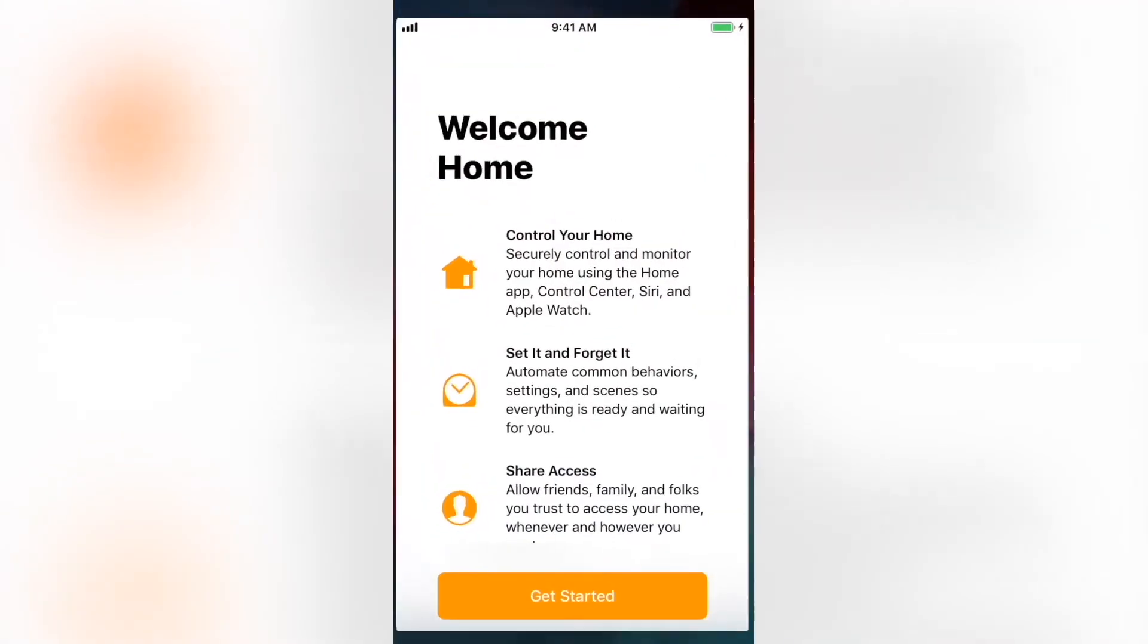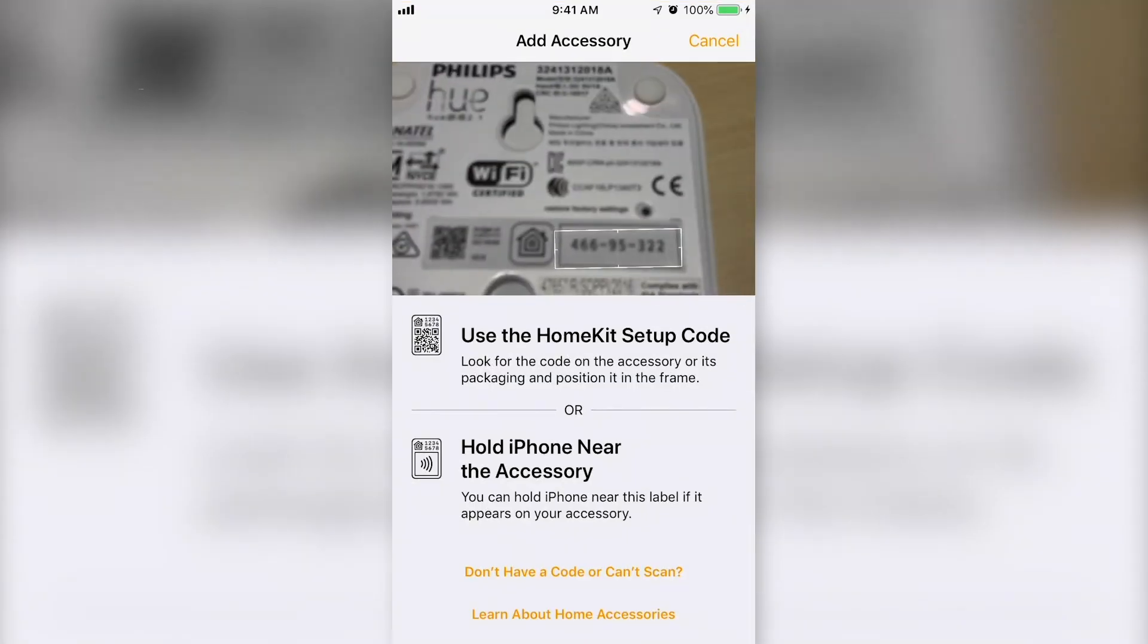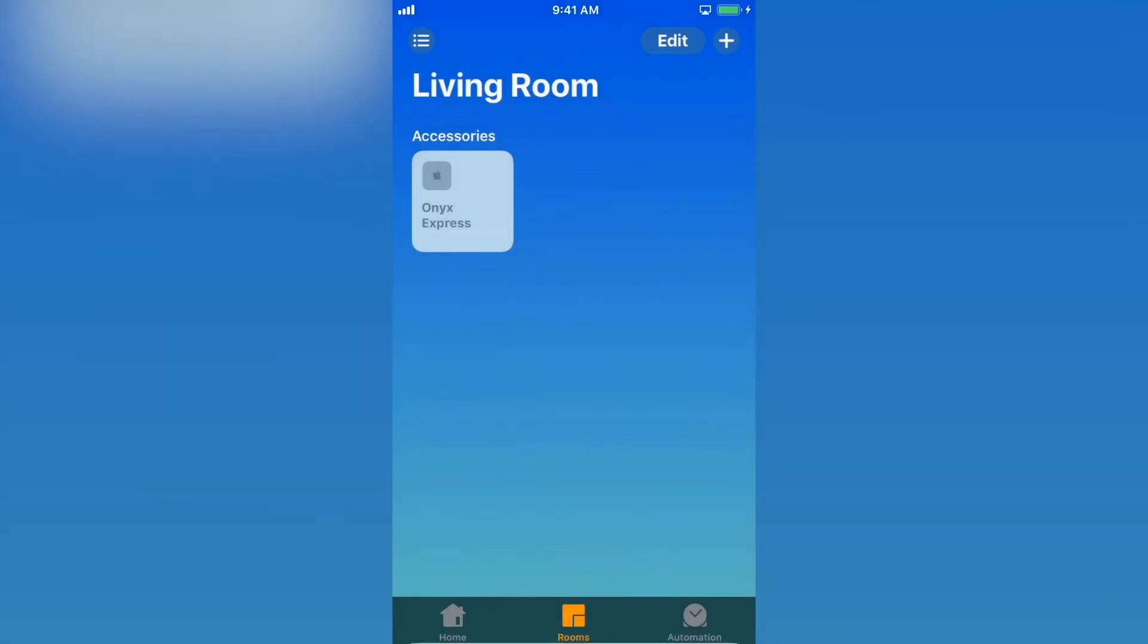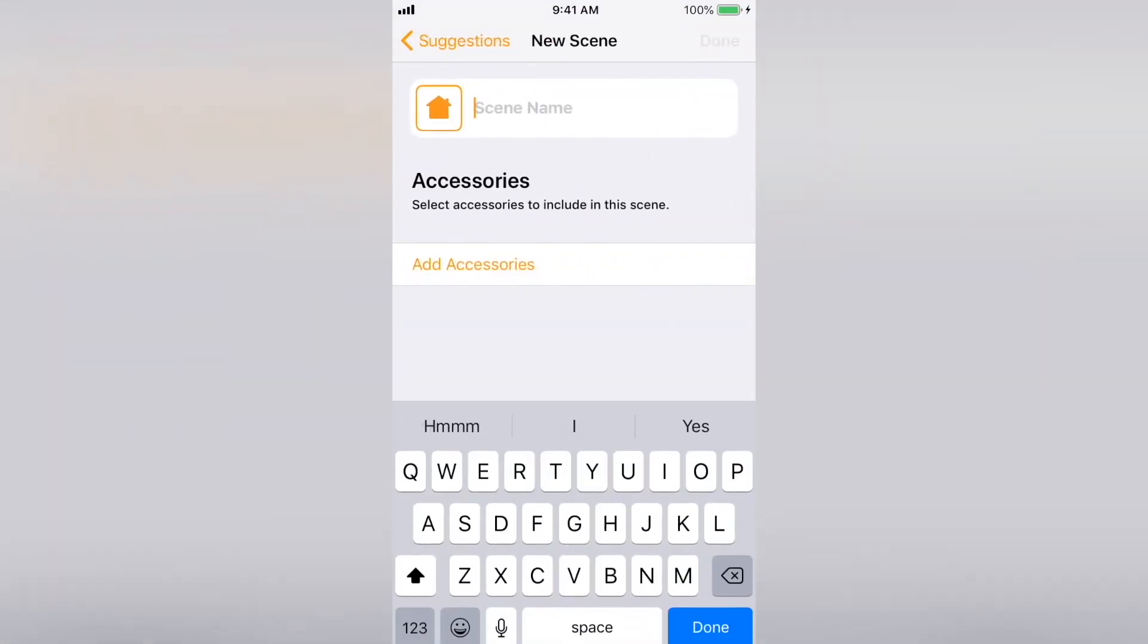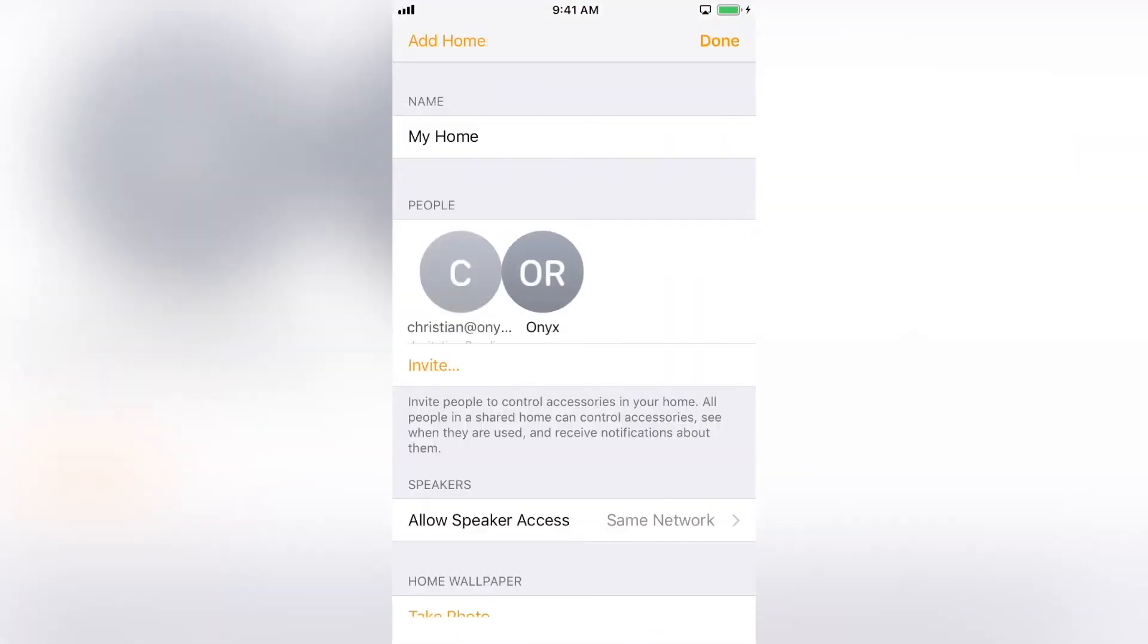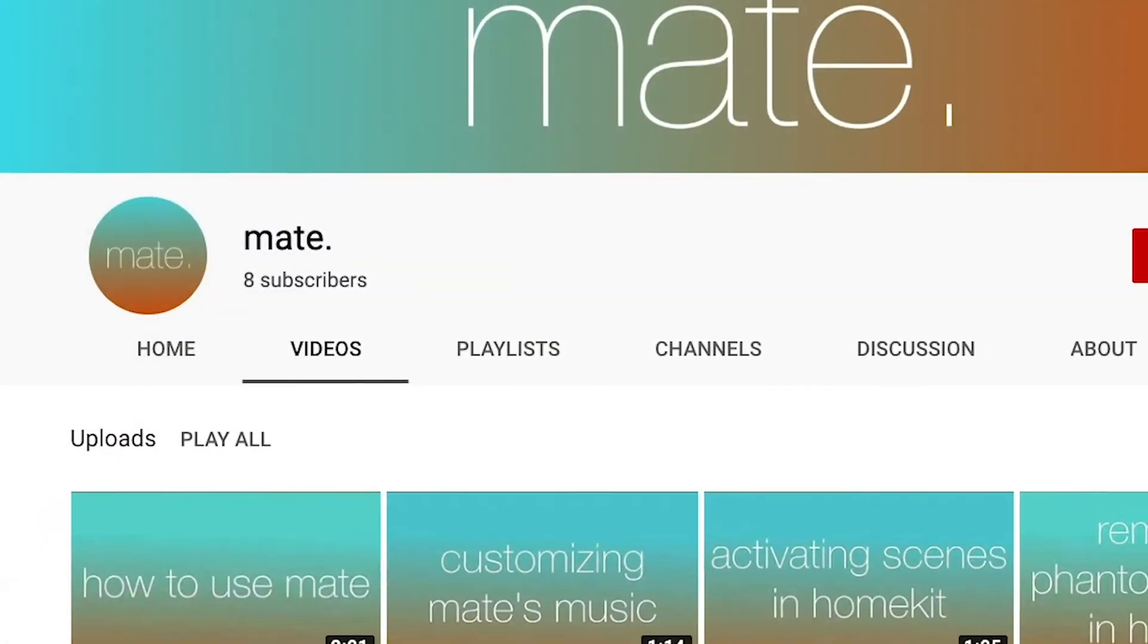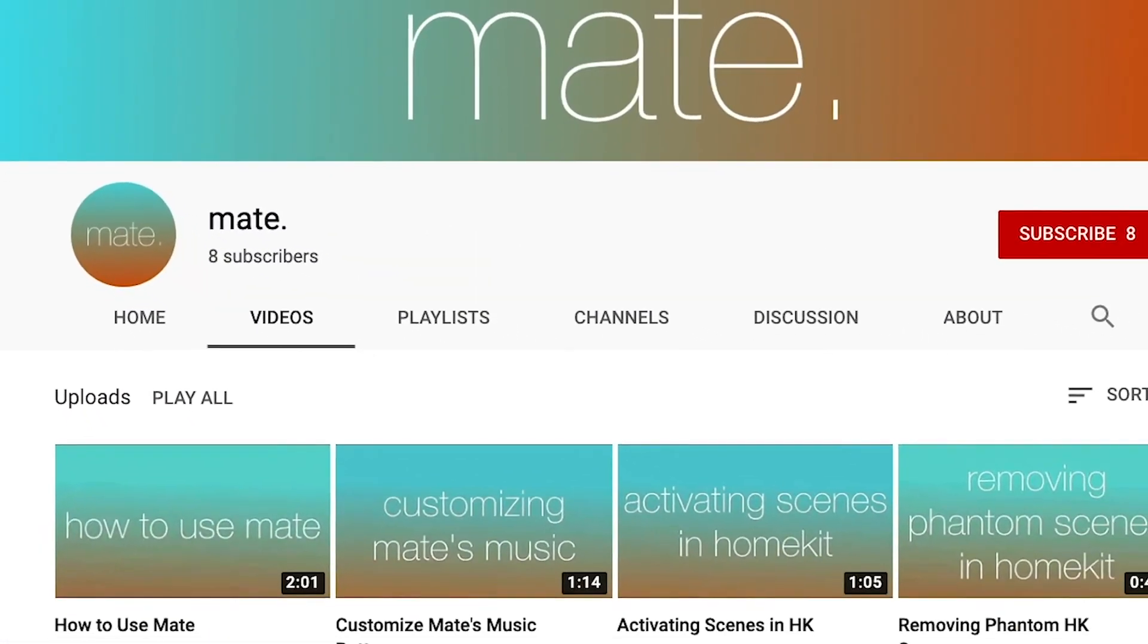In this video, we've created our HomeKit home, added devices, managed rooms, created scenes, and invited others to use HomeKit. For more help with HomeKit, please check out our other videos. Thanks and have a great day.